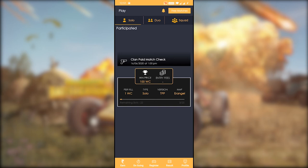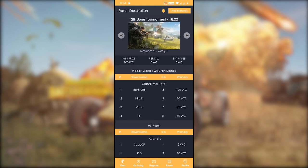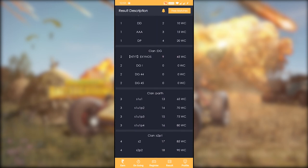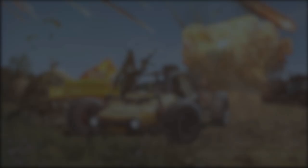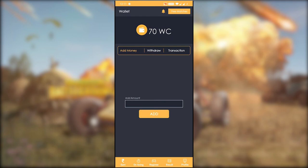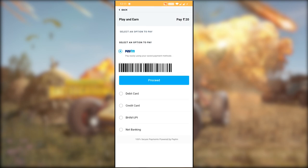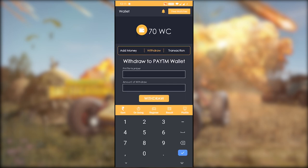If you click the title tab for the player and then click 'My Wallet', you can check all the matches. There is a tab at the bottom of the profile. You can click on 'My Wallet' — there are 3 tabs: add money, withdraw, and transaction. If you want to add money, you add WC. 1 WC is equal to 1 Rupee, and 10 WC is equal to 10 Rupees.